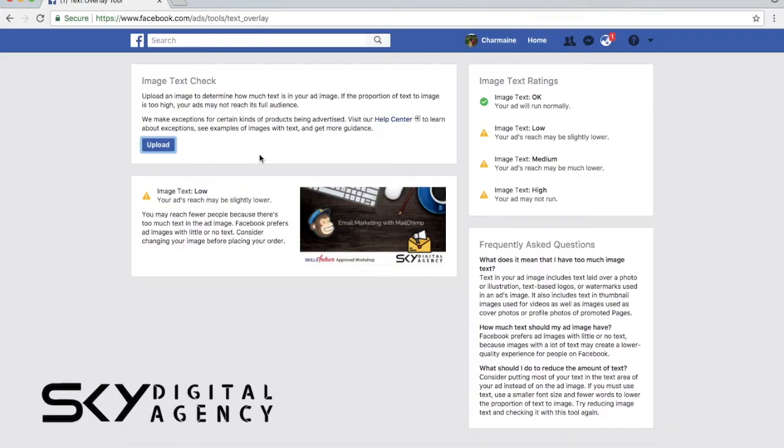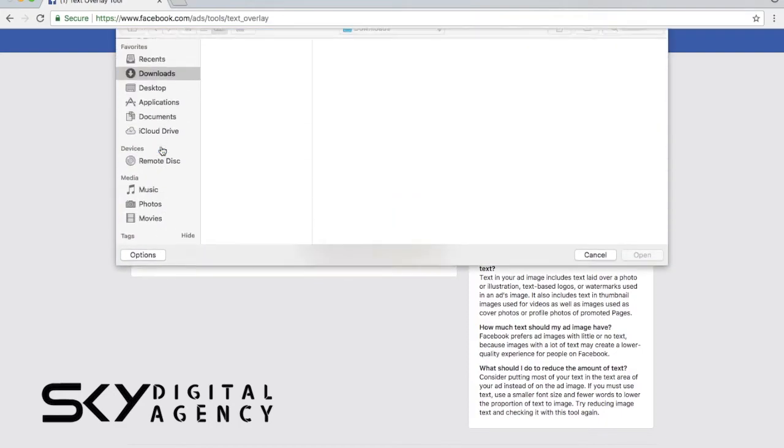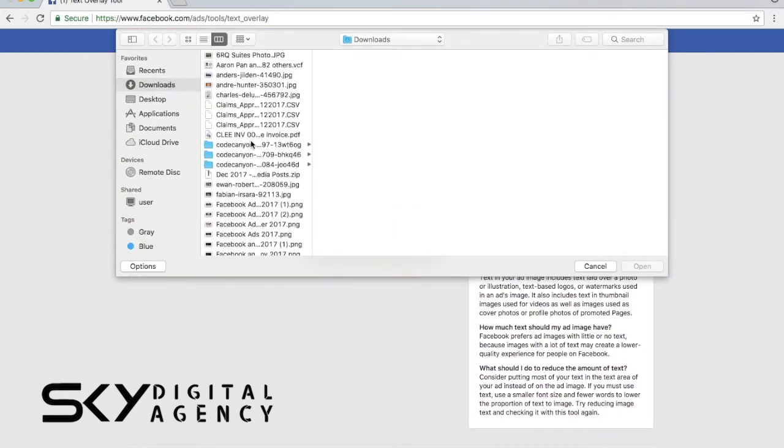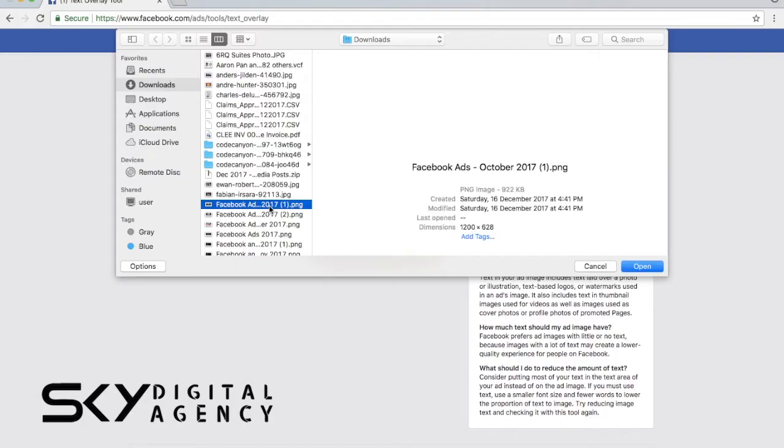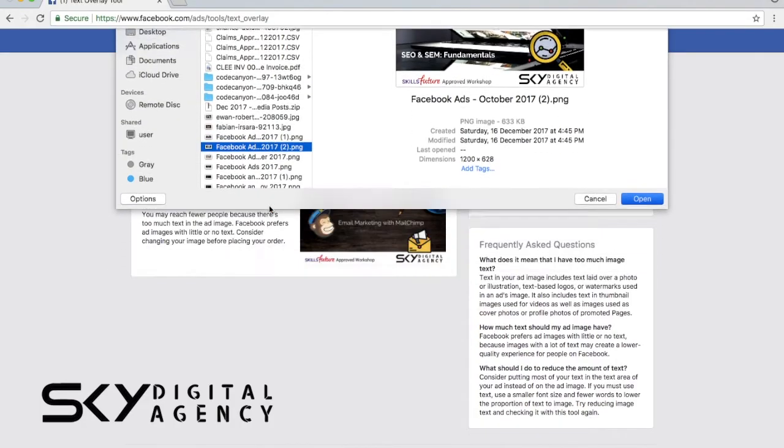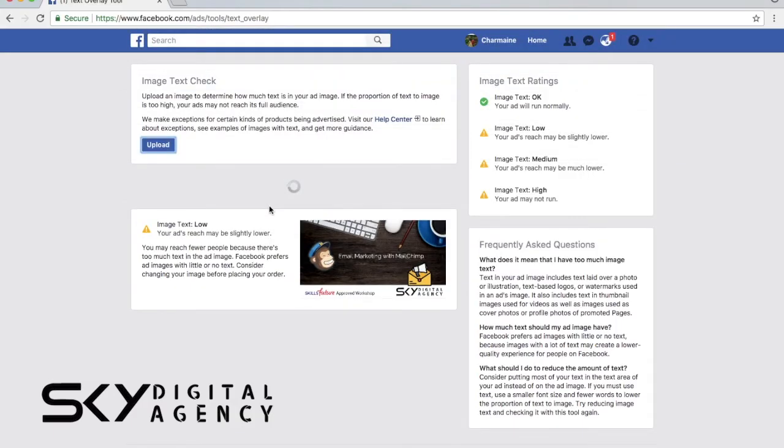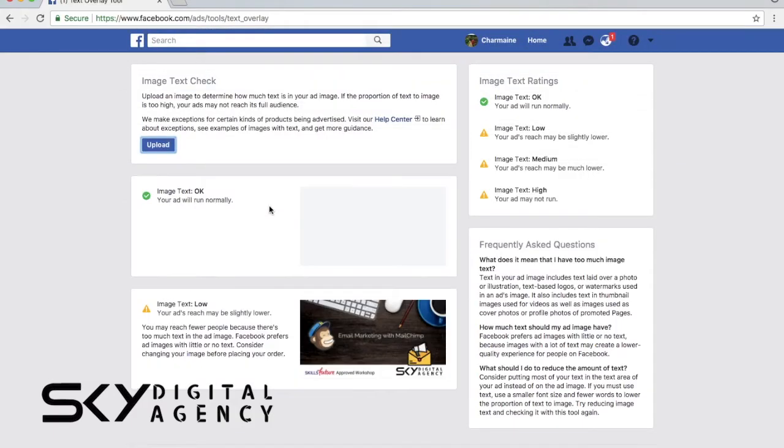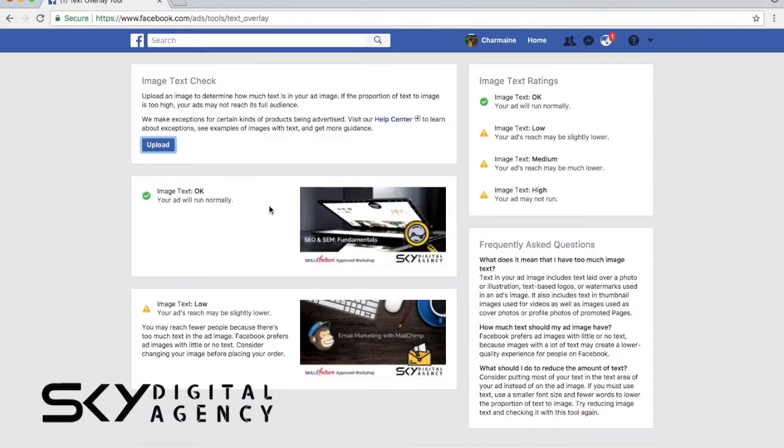The other graphic that I'm going to show you right now is a Facebook ad that we have done for our SEO and SEM workshop. It says that image text okay, your ad will run normally. So this is what you want as a result for your ads or even your organic posts.